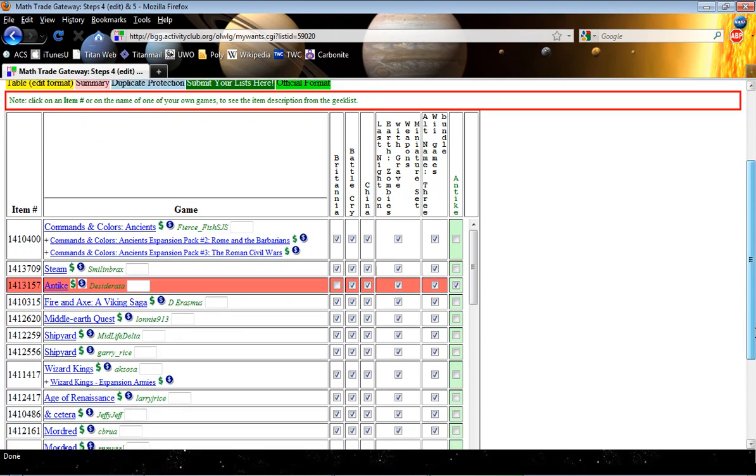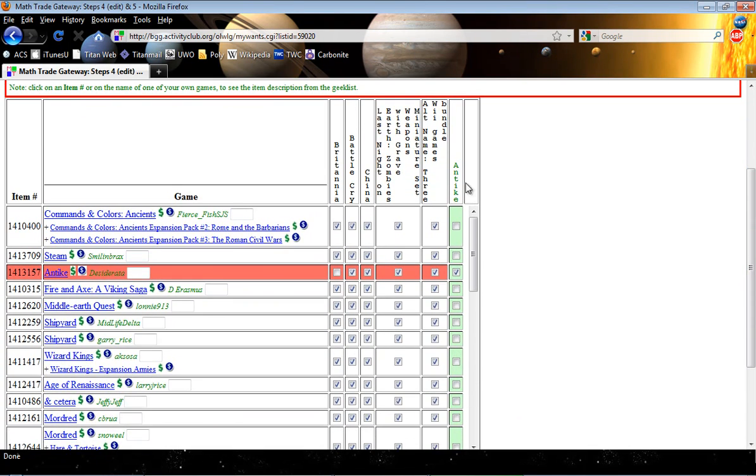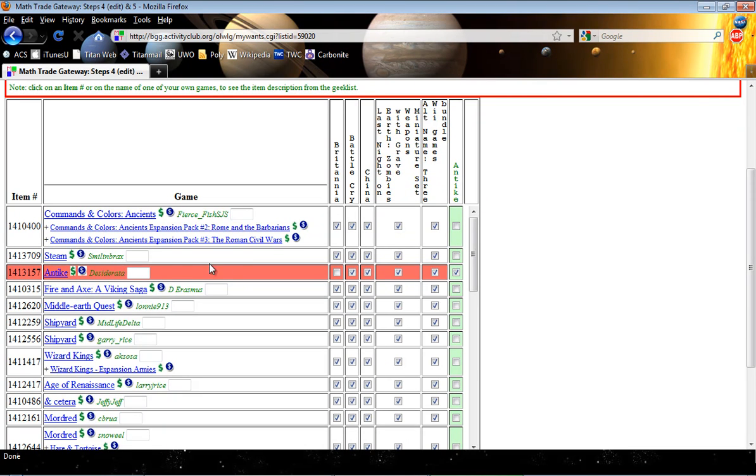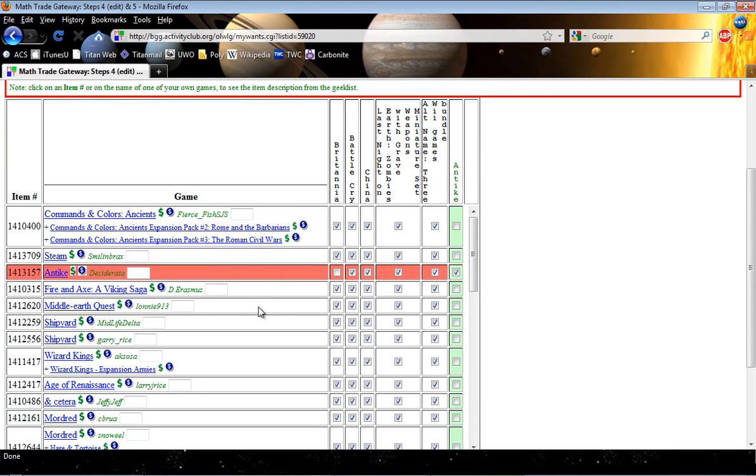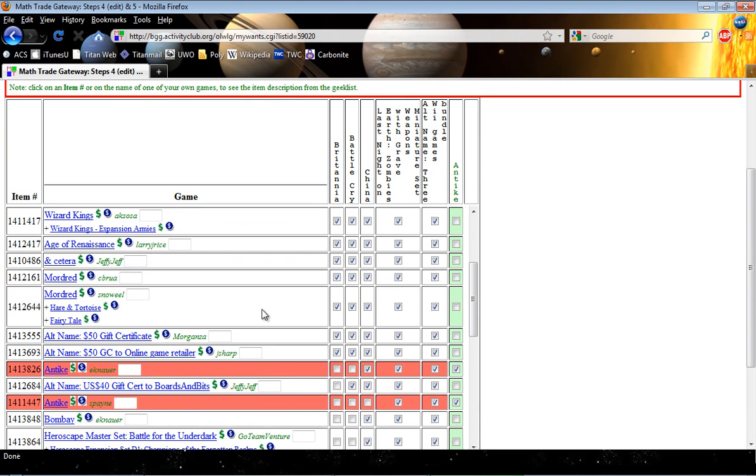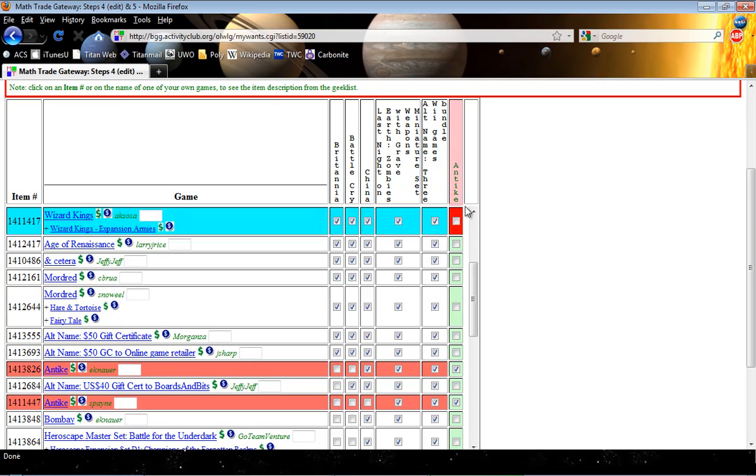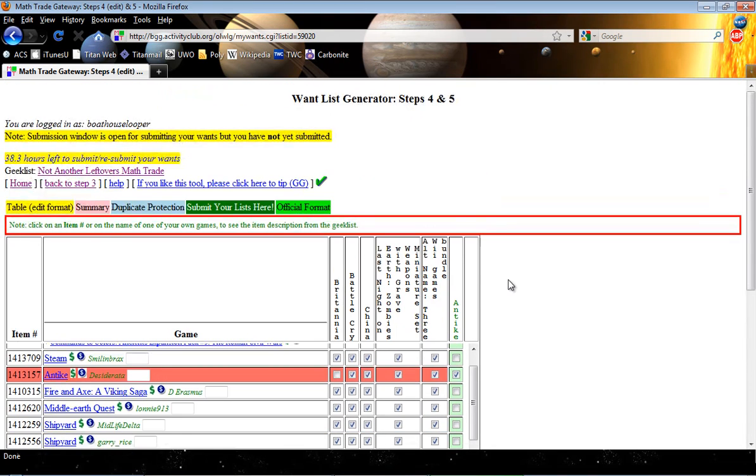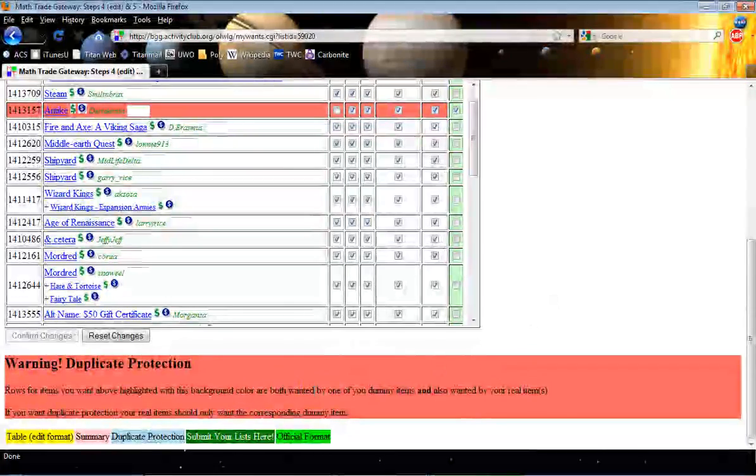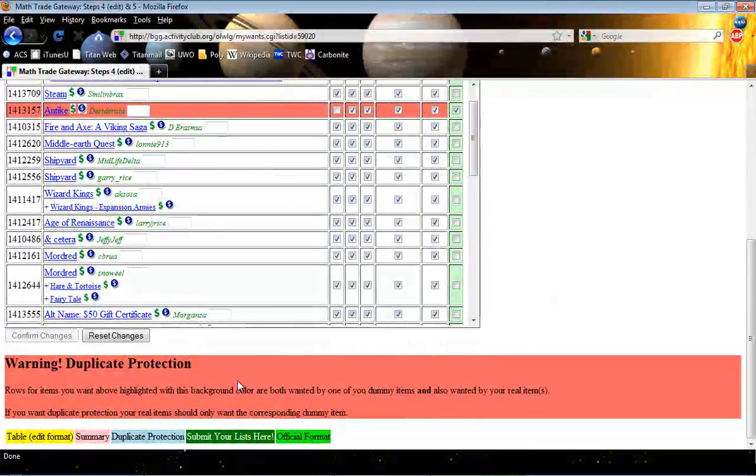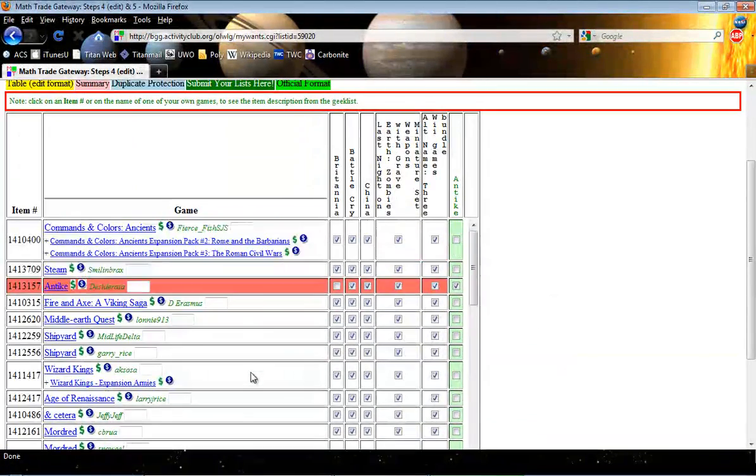What this has done is it's added another list, another game essentially on the side. And this is going to be my duplicates. Now every instance of Antiqui is going to show up red because now it's also checked and wanted by itself, which is what this warning is telling us at the top here. Or I'm sorry, the warning down at the bottom. It says basically it's wanting itself.